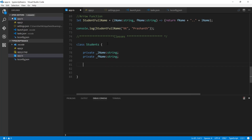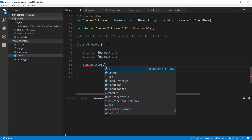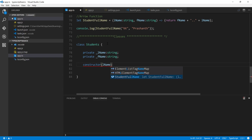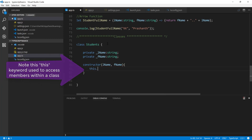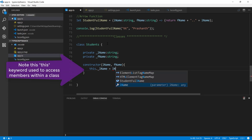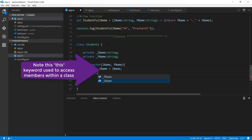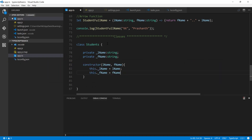I'm going to create a constructor. The idea here is to assign the first name and last name values when we create a class object — the Students object — and then pass them in. So the constructor takes 'lName' and 'fName' parameters, and inside I assign: 'this._lName = lName' and 'this._fName = fName'. Very simple initialization happening here.